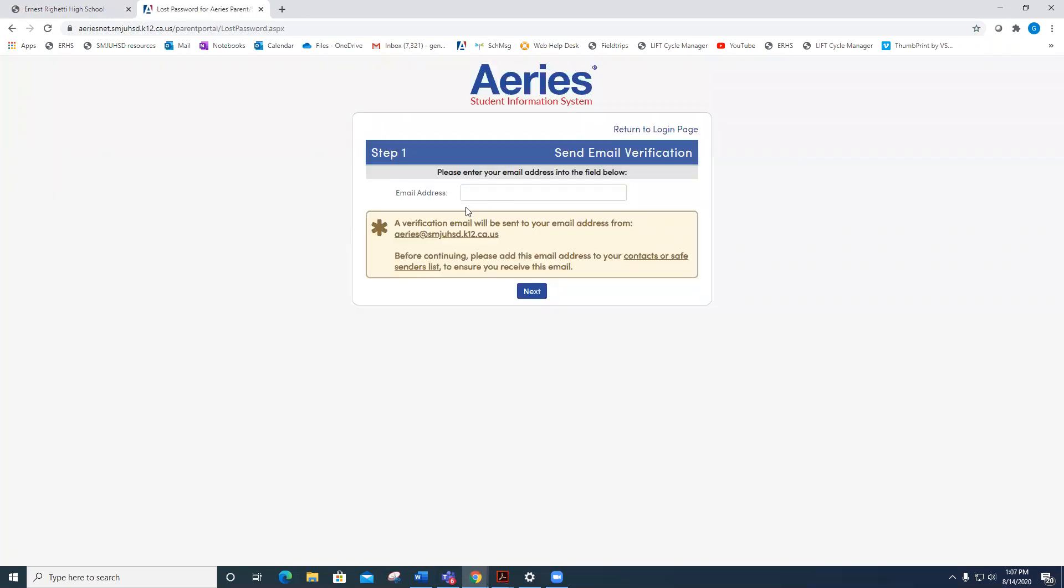For parents, put your email address here—the one that we have listed in ARIES as your primary email address—and click Next. ARIES will send an email to that address if it's the one in ARIES, and you will receive instructions on how to continue changing your password.